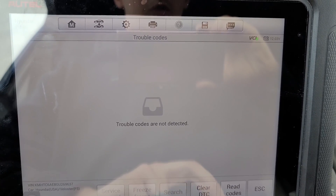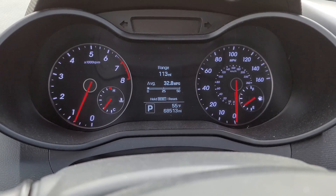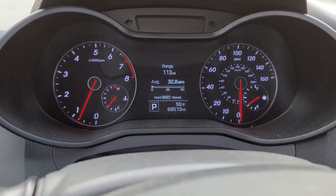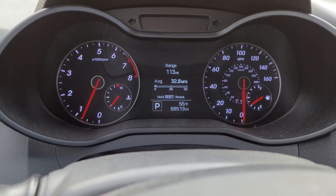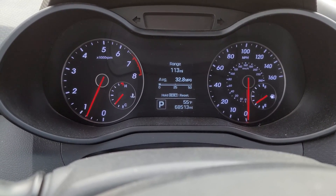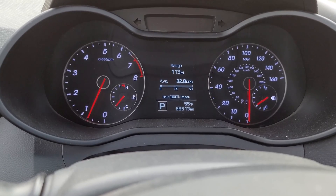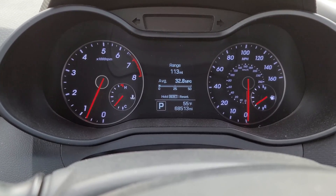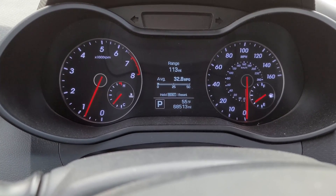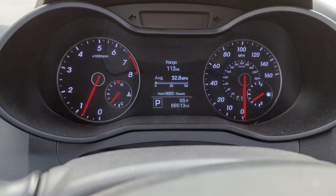No trouble codes detected. So as you can see here, after inputting that code, the light went away. You're pretty much all set from there. Pretty easy and simple process. Thanks.